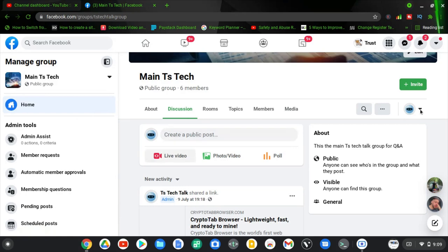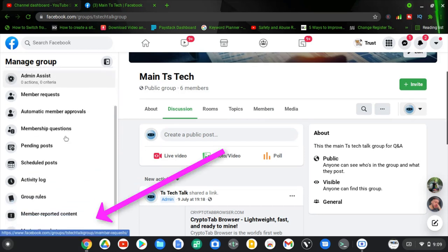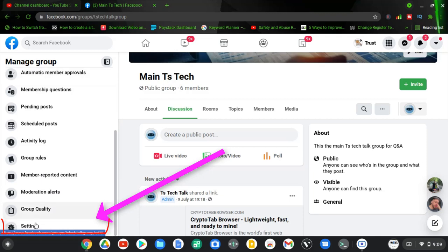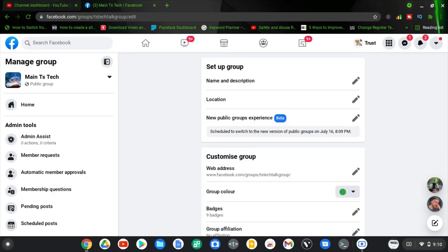Once you've clicked on the group, you should see a badge icon for group management. Scroll on the left-hand area to see the settings. If you don't see settings on the left-hand side, click the badge icon next to the search icon. Then go ahead and click on Settings on the left-hand area and wait for it to load.